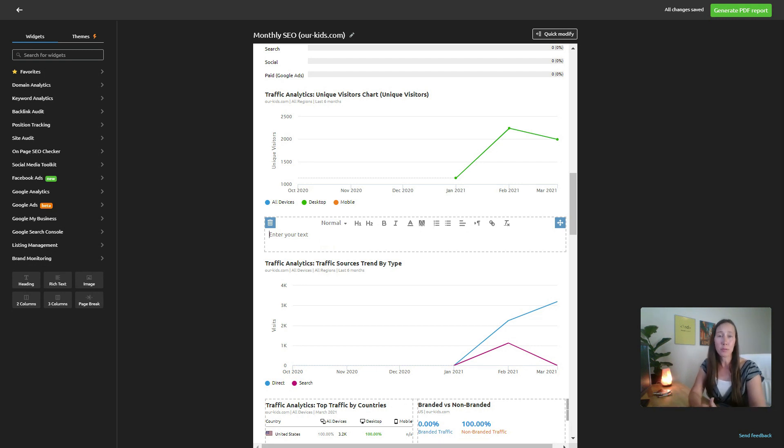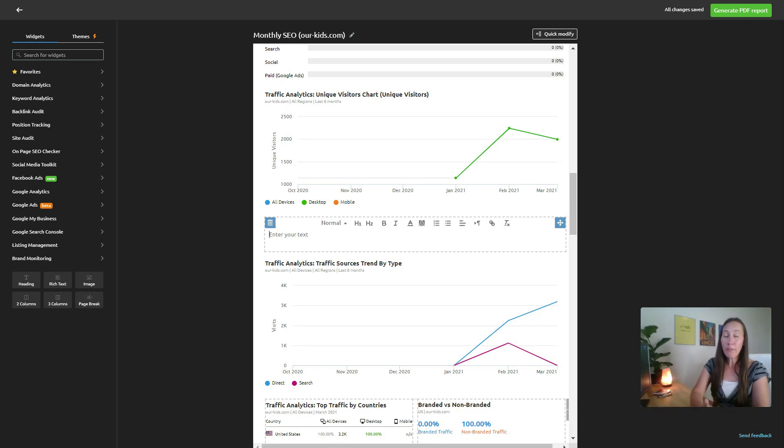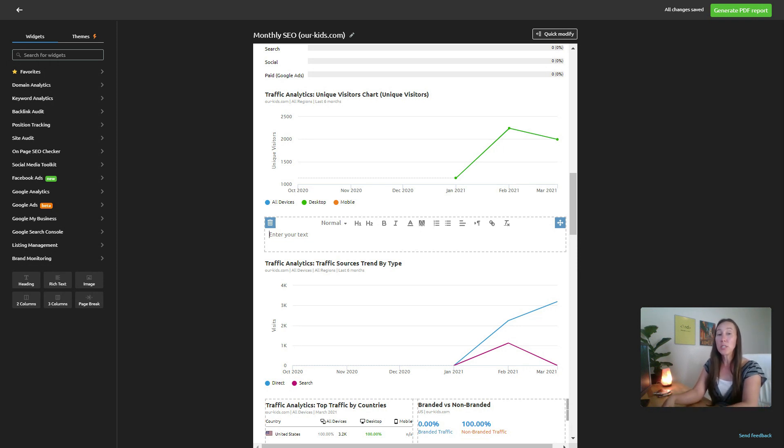Let's say we want to customize this further. We can go down here to the bottom, let's say we want to put in a text widget right here, and then we can expand on what this chart means. This is what perhaps we've worked on in the past 30 days, the progress we've made, here's what we plan to do in the next 30 days, or the traffic looks really good because we've done X, Y, or Z.